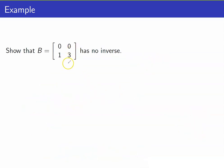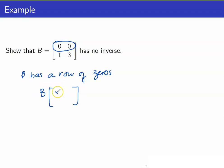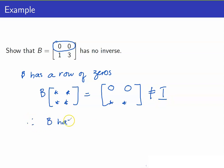Next, let us show that this matrix B has no inverse. Take note that B has a row of zeros. If you multiply B with any matrix, whatever those entries are, the first row will have a row of zeros as well. Therefore, this cannot be equal to the identity. So there is no matrix that you can multiply to B such that you will get the identity matrix. Therefore, B has no inverse.